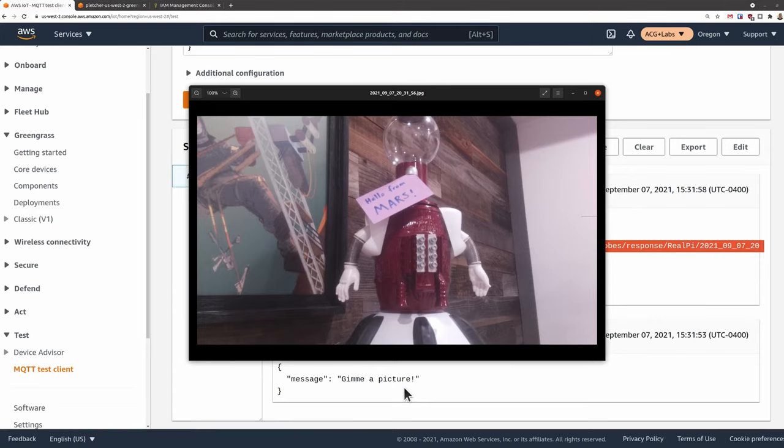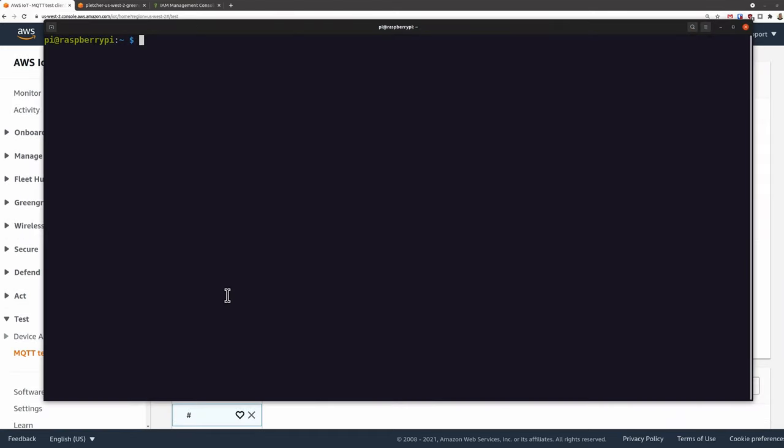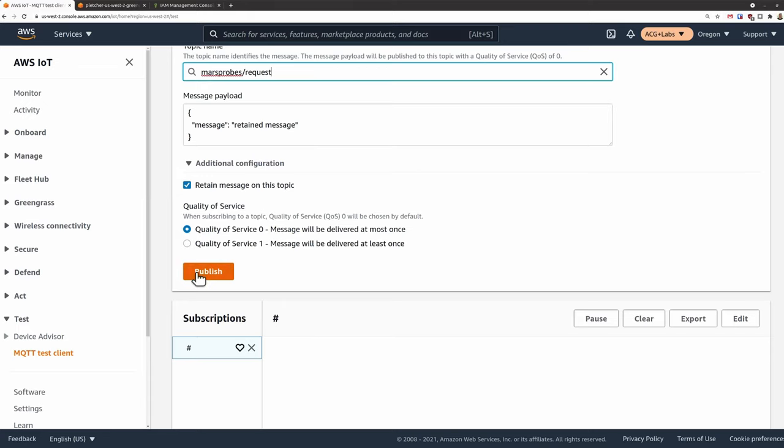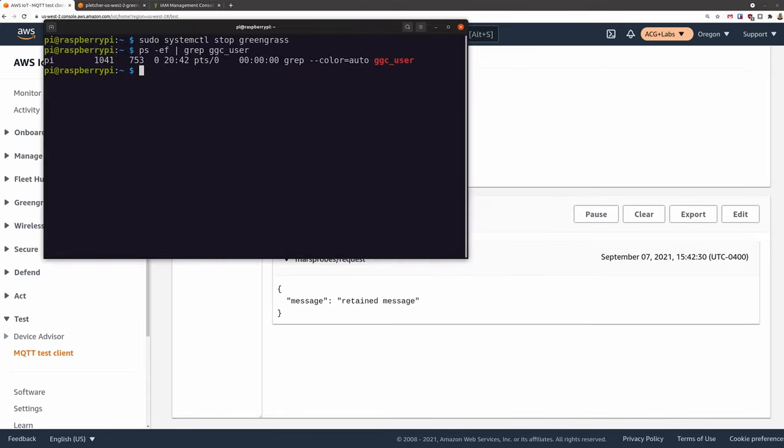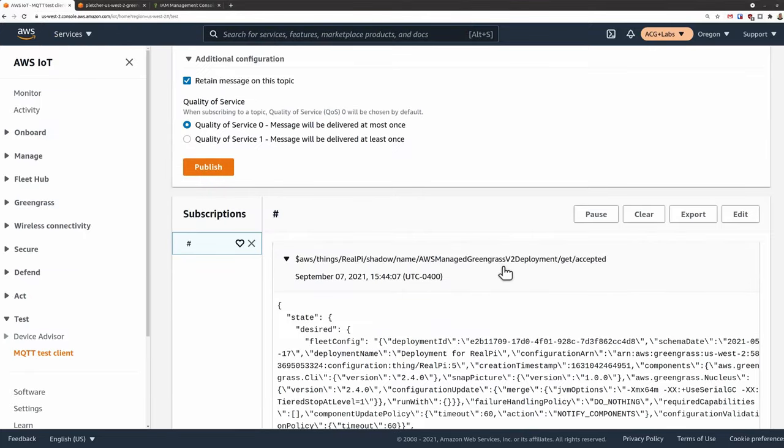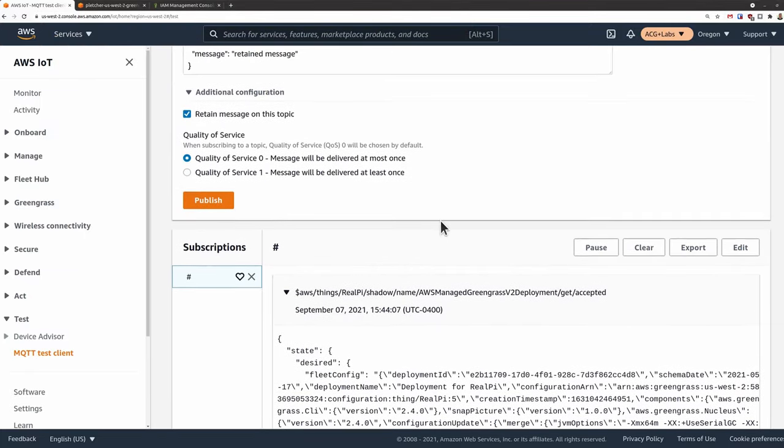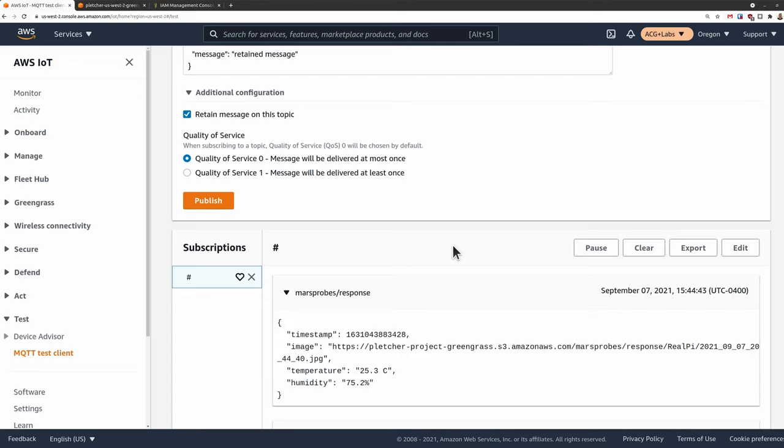In the MQTT test console, I can set attributes for the message and I can keep that message in the queue until the device comes back online. We can demonstrate this by shutting down the Greengrass process on the Pi, then creating our message with the retain message flag selected. Then when we start back up the Greengrass process, it will see the new message and act upon it. As Greengrass comes back up, it sends some status information on the MQTT queue that you'll see here. And once our snap picture process is up and running, we should see a response come through. And here it is.